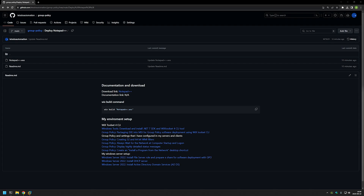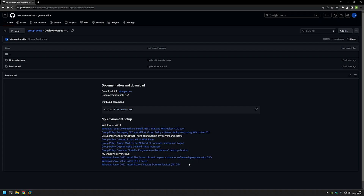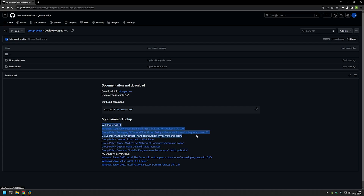I'm starting this video from my GitHub page because there are a few bits of information that I will be using. Here at the bottom you can find more of my related videos - for example my Windows Server setup, extra settings and group policies for deploying software using Group Policy, and videos about the Wix toolset, which is a tool we will use in this video for packaging the executable into an MSI file.